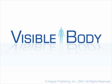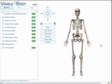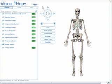Welcome to the Visible Body. The Visible Body interface is composed of the viewing area, the Visible Body model, the 3D controls, and the menu.